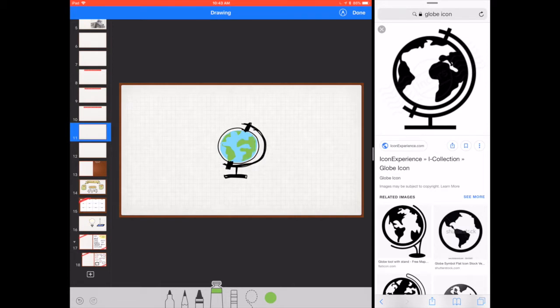And ta-da! I have a very simple drawing of a globe picture that everyone will be able to recognize.